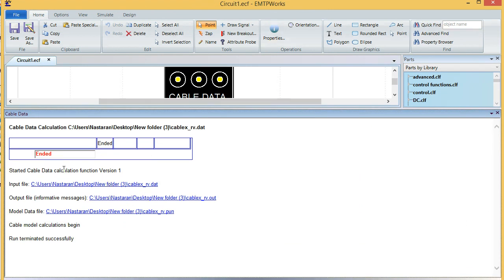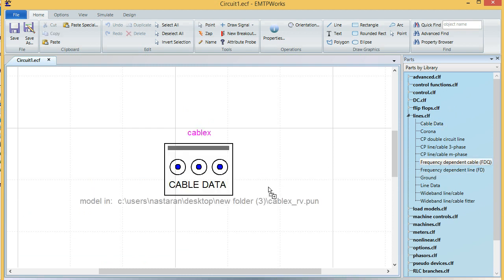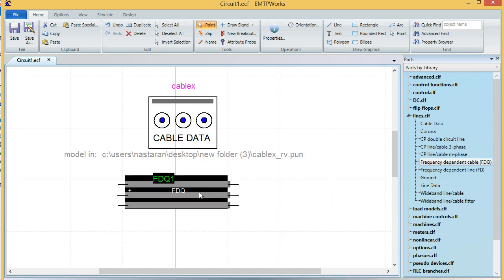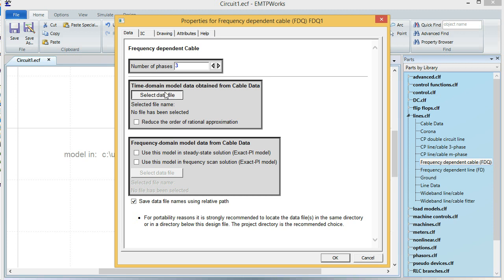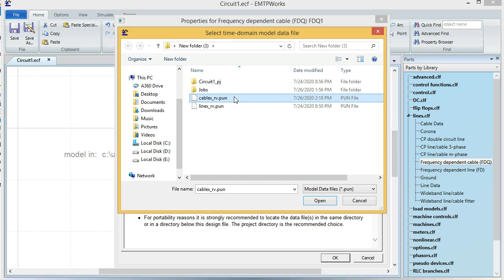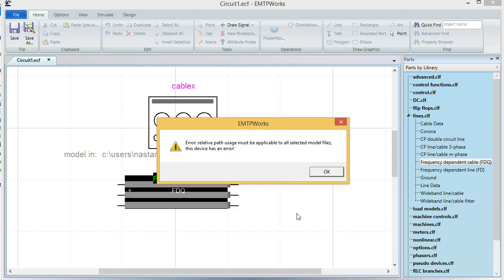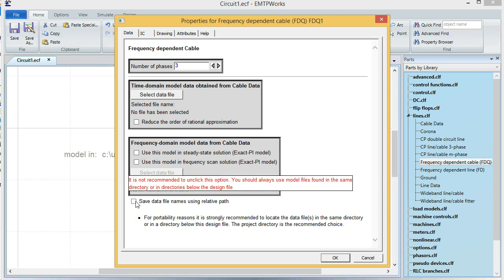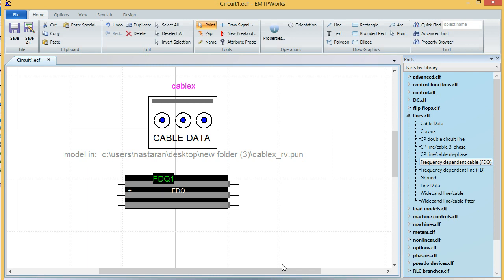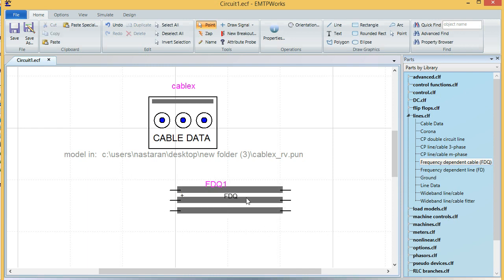The output file was created successfully. The last step is getting the FDQ line model, since I modeled an FDQ line. I select the data file 'cable x', choose cell 1, and set number of phases to 3. There was an error related to relative path usage — unchecking that option resolves it. After reselecting the file, the line is now modeled.